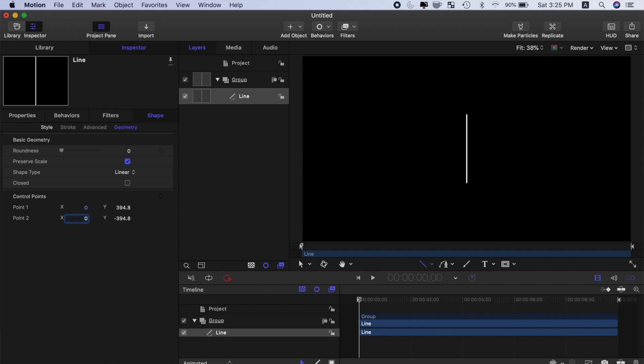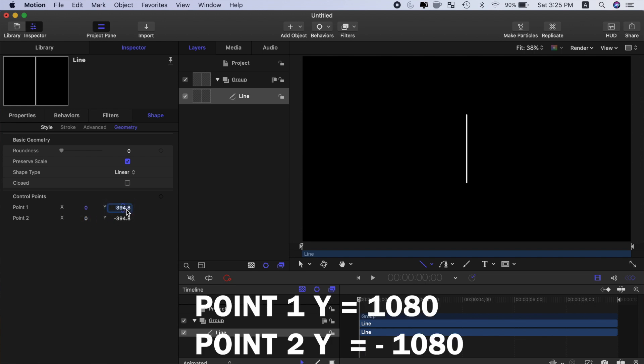Now, our frame is 2160 pixels tall, so to make this line go all the way up to the top, we need to enter half of that, which is 1080 for the 0.1 Y value, and negative 1080 for 0.2.